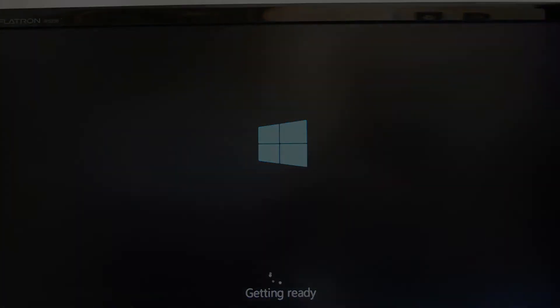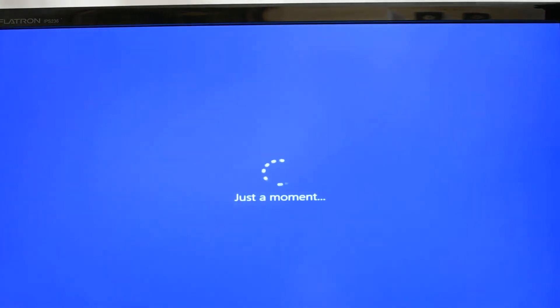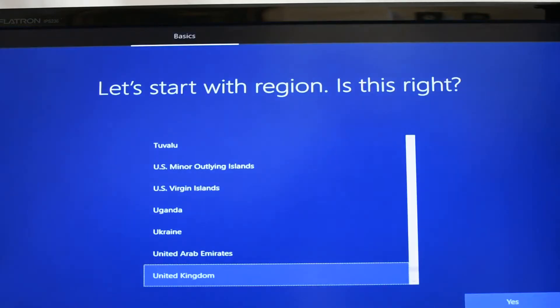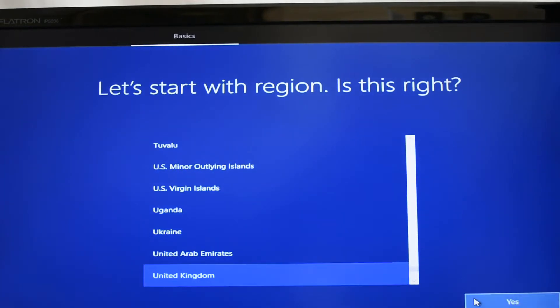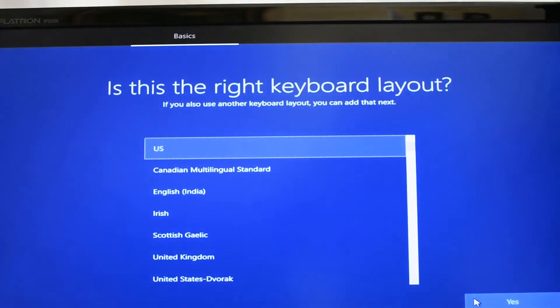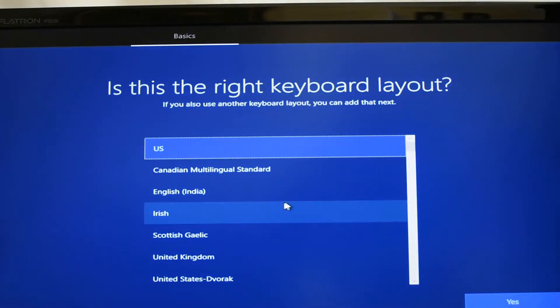Windows will now start prompting me for a bunch of information, particularly to do with my location and any Microsoft account details I may have. I'm going to tell Windows my region is UK, so yes for that. My keyboard is for the United Kingdom, and yes for that.